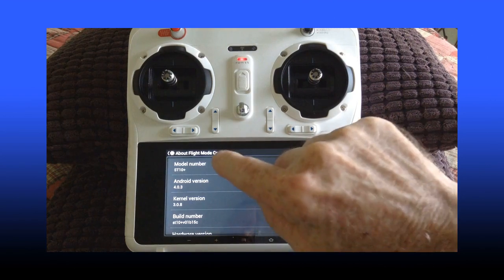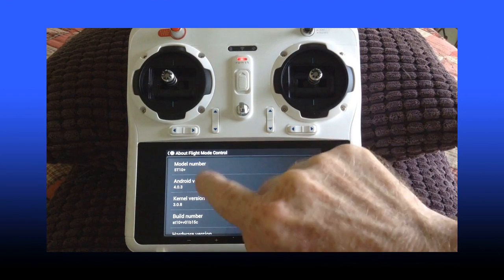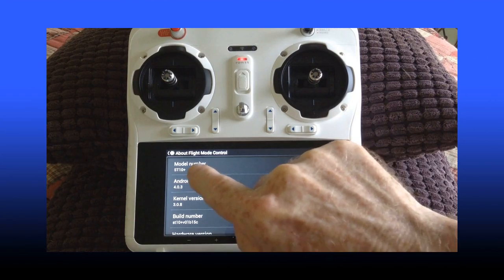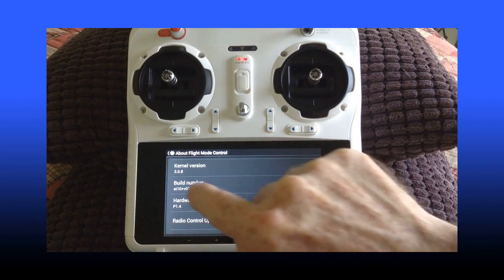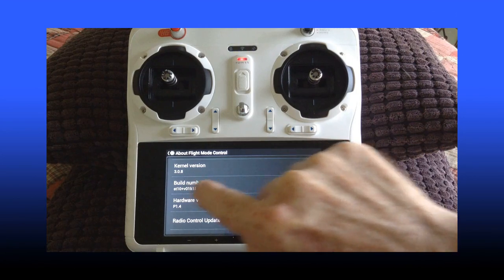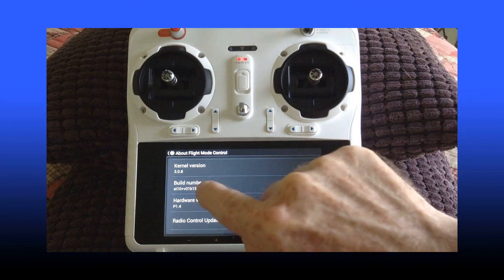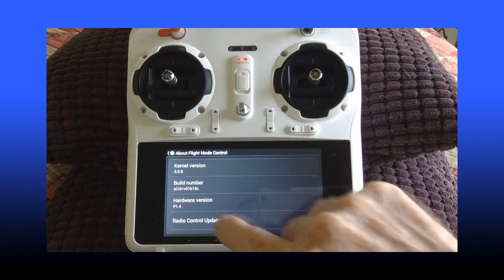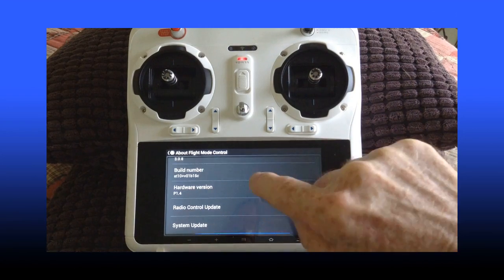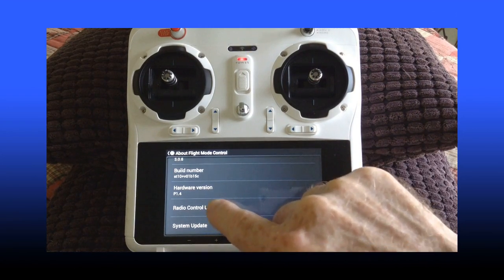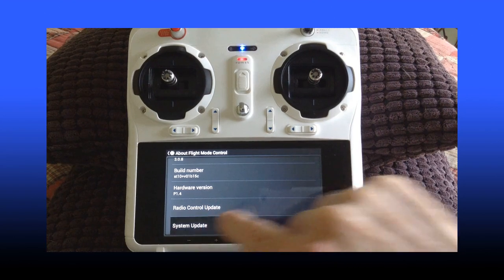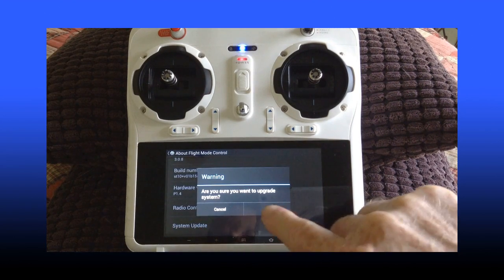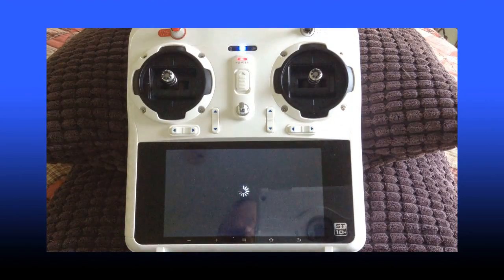We're going to verify all of our attributes. We're at ST10 model number, ST10 Plus. Our build number, that's the firmware version number, the internals of that. And we're at hardware version 1.4. We're going to select update system update. It's going to say OK, yes or no, cancel. We're going to say OK.